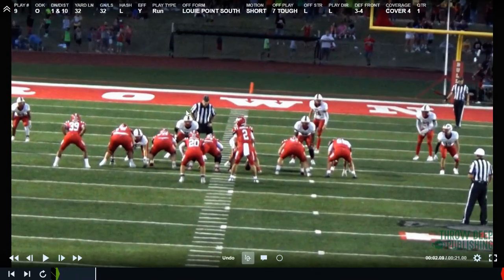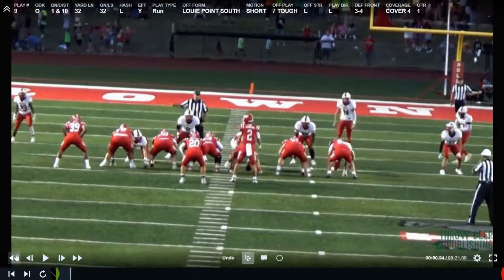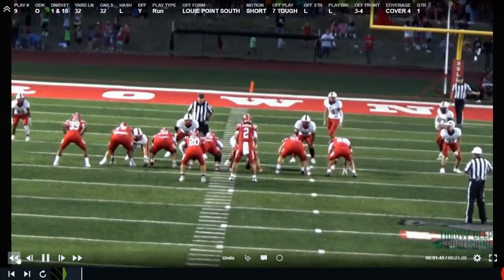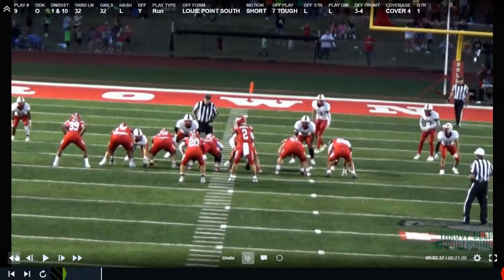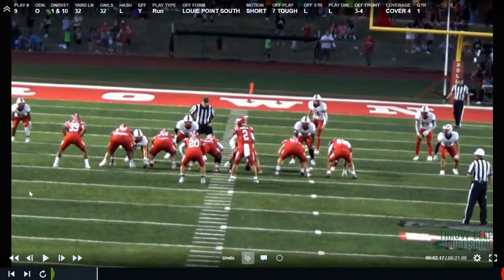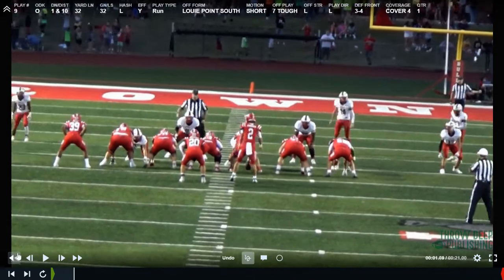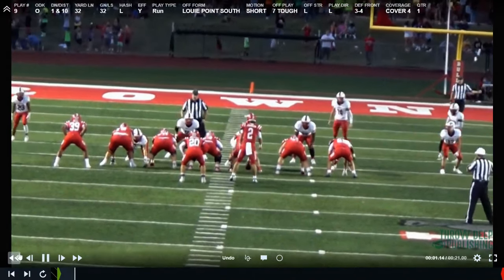If the inside linebacker goes out, he's going to puncture it inside. If he stays in, he's going to go out. What we try to do is present it with different looks by our perimeter people. Because of the nature of the play, we have to find a way to block the edge, so we're going to show a couple of different ways to do that.